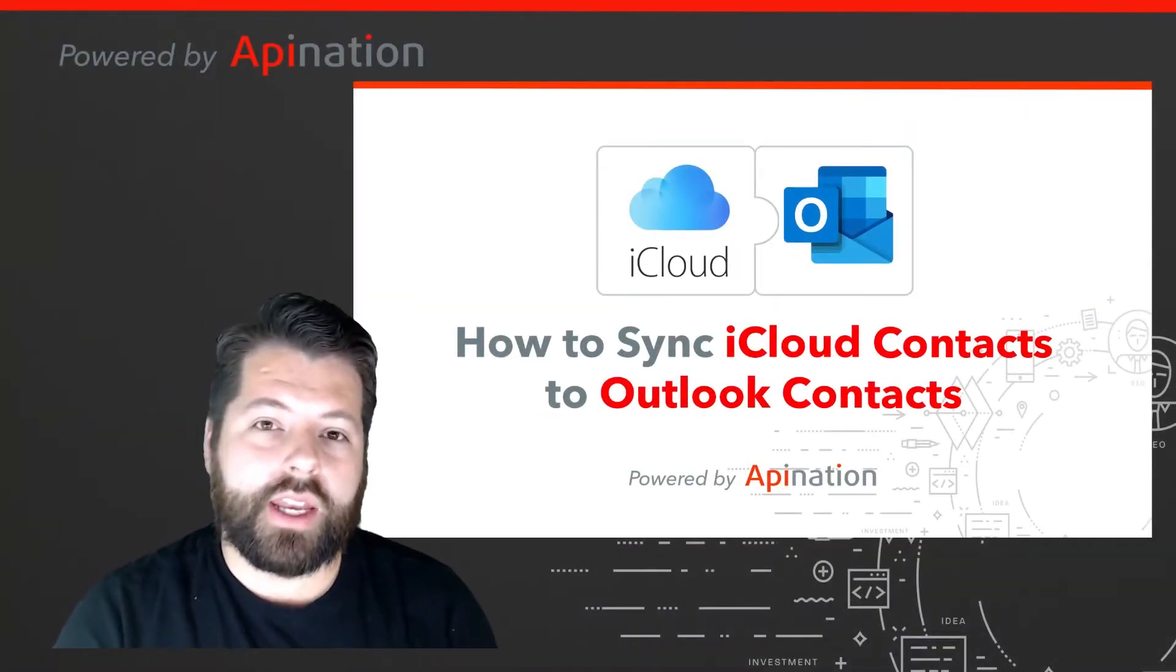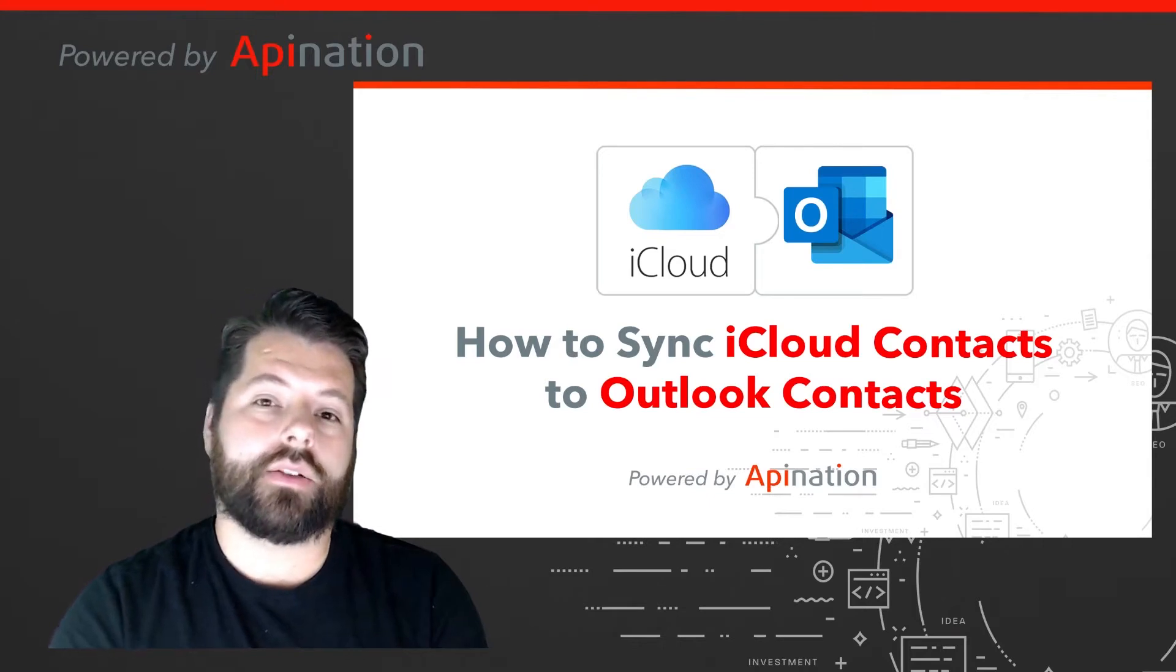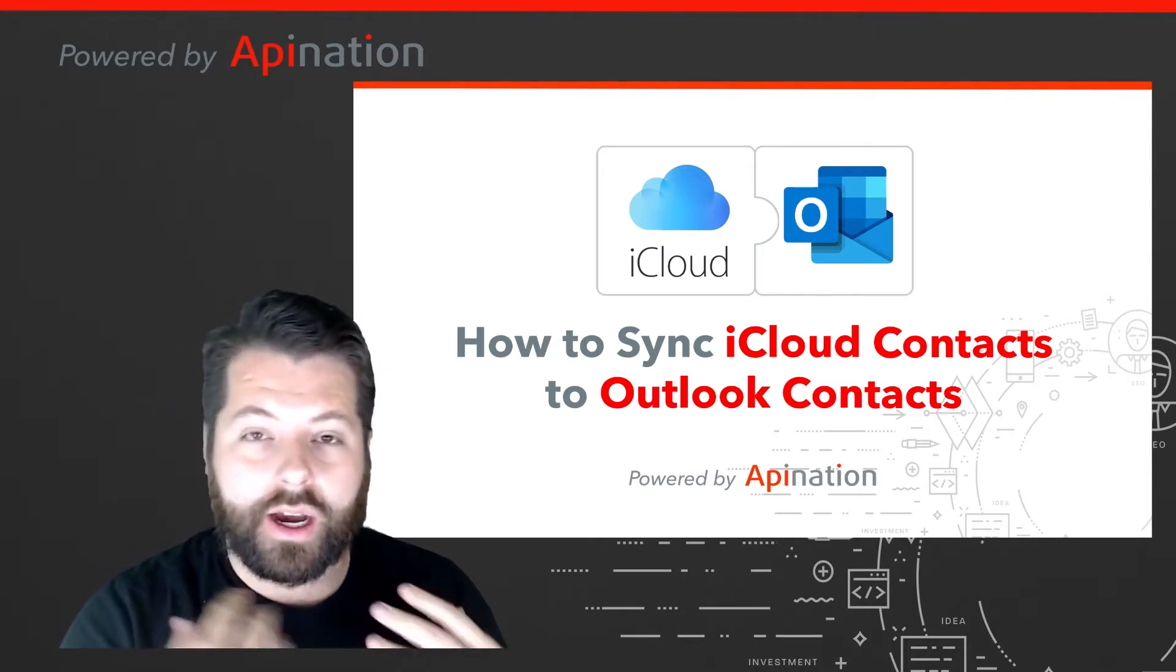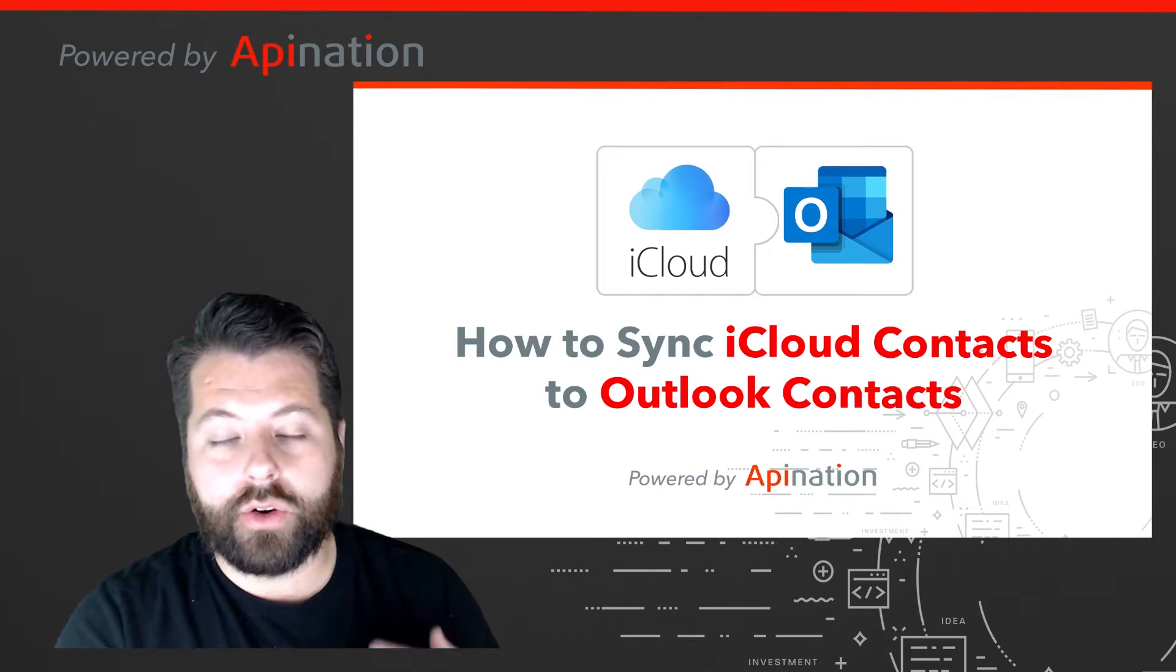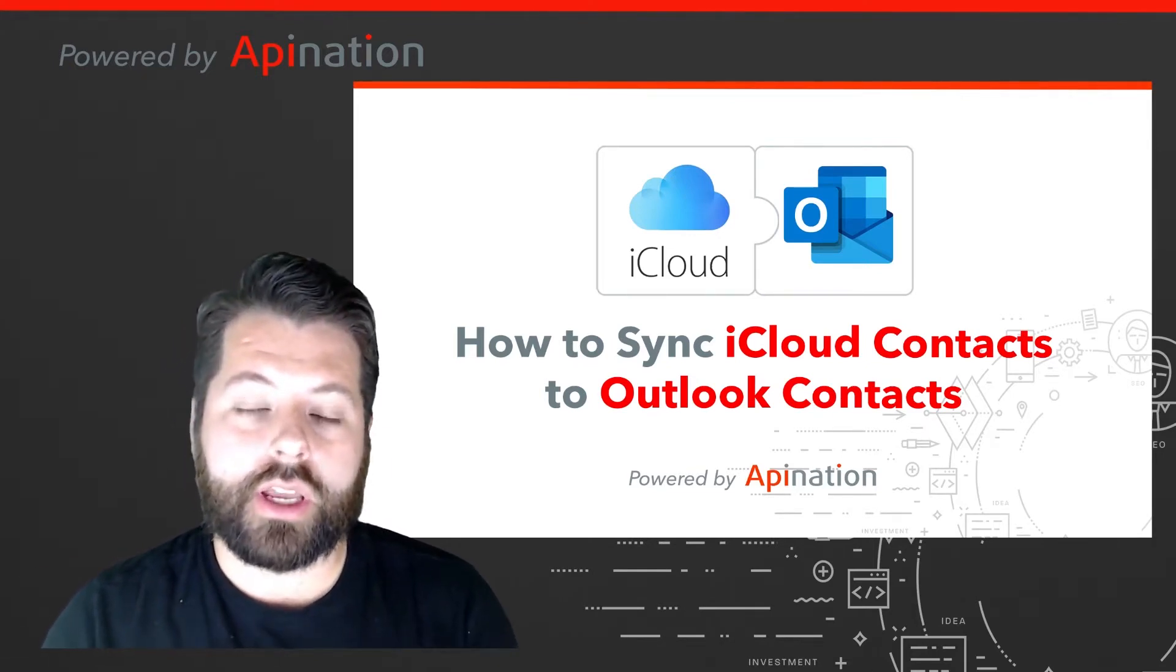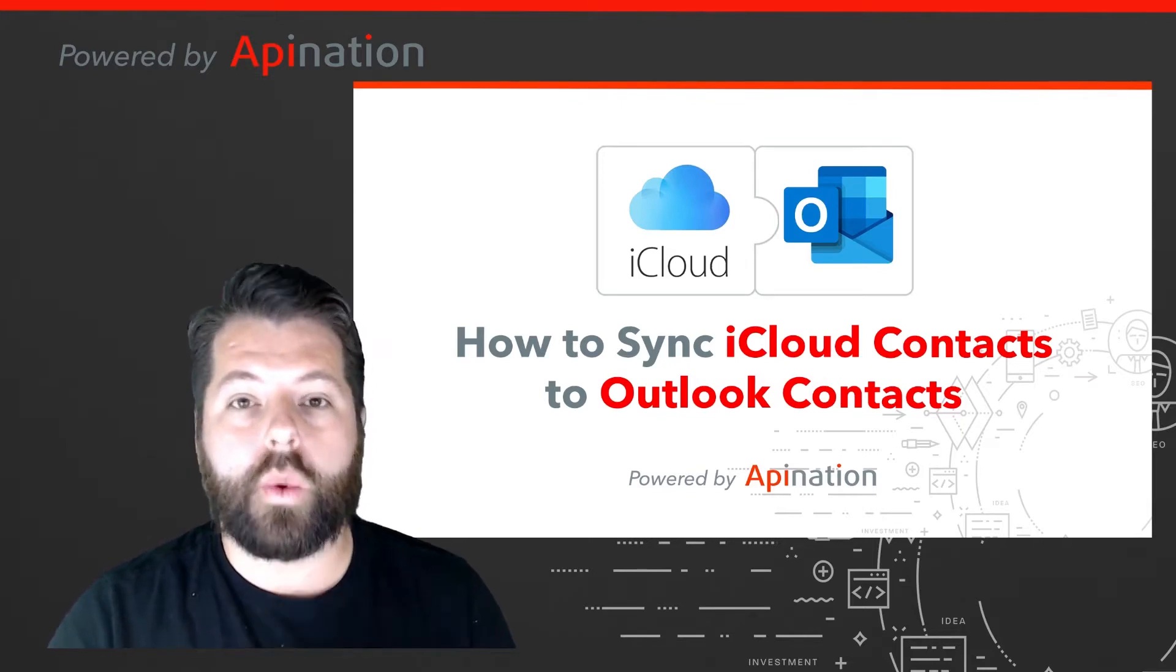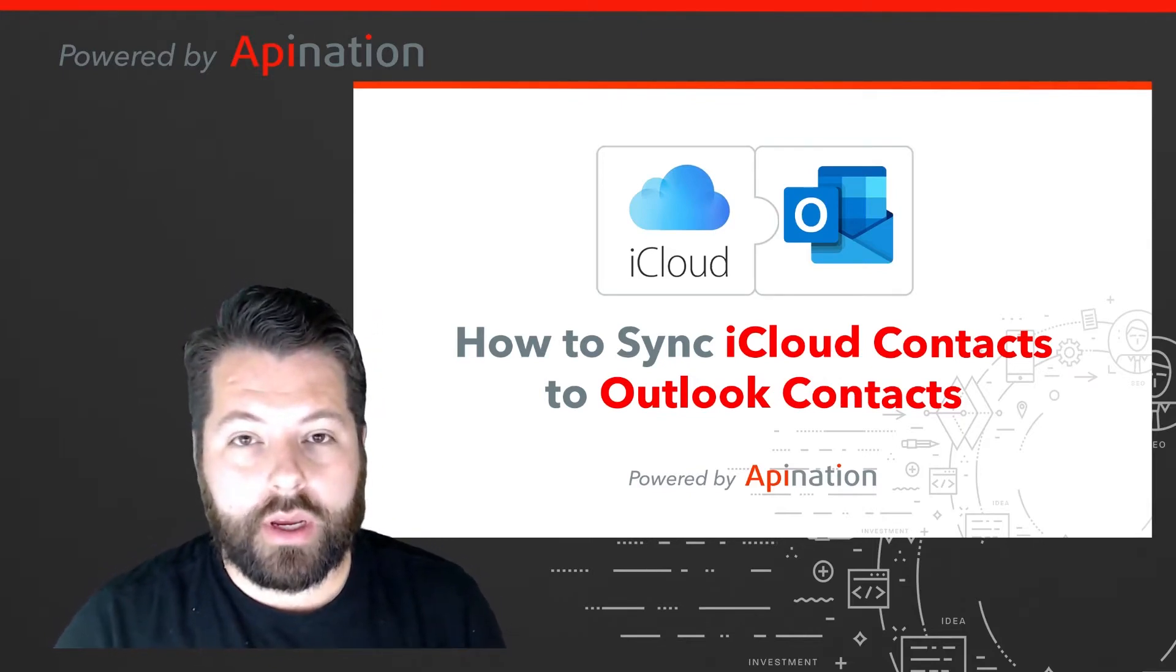Hey there, it's Gabe with API Nation. Today I'm going to show you how you can sync iCloud to Outlook, so as soon as you add a contact or lead to your iPhone or iPad it can automatically be added to your Outlook account and vice versa. It's super easy and it's a great way to manage your contacts. Let me show you how to set it up.